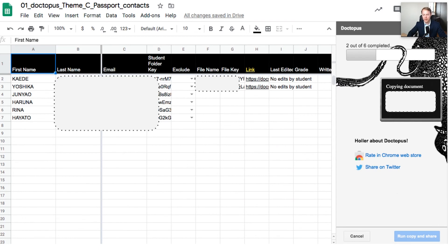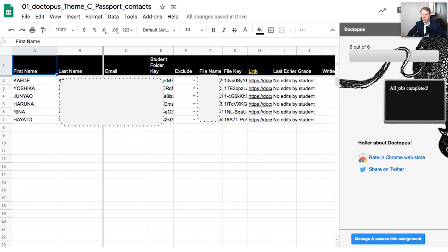Doctopus has now completed two out of six — I've blocked out the student names, but it tells you exactly whose document is being created. Within the Google Sheet, it's generating a file name for each student and a link to that file so I can access and mark what the students have typed. And now we've got six out of six complete. It makes a copy of my template and places it into each student's folder for them to edit. All jobs are completed.